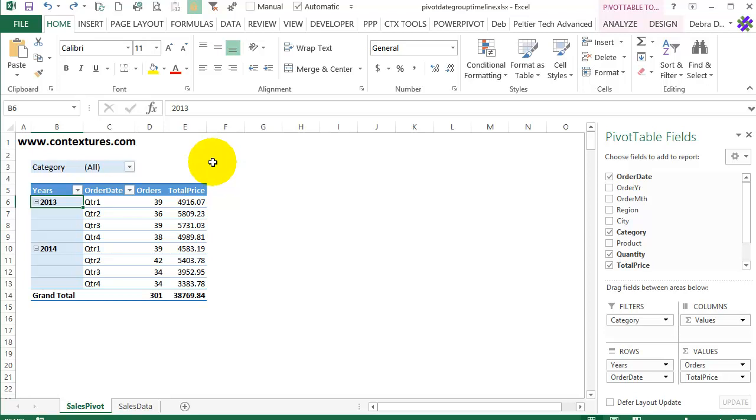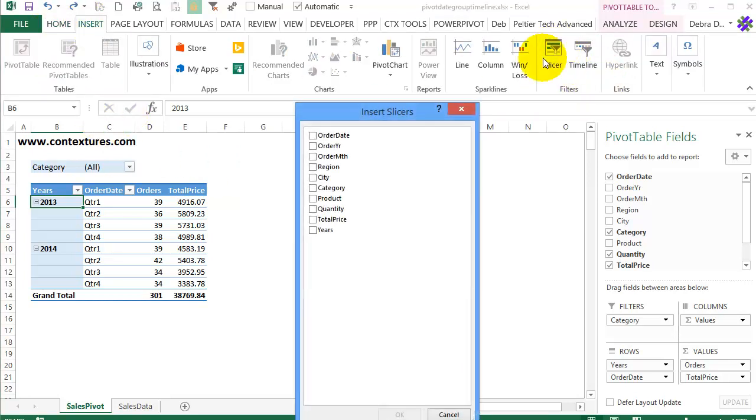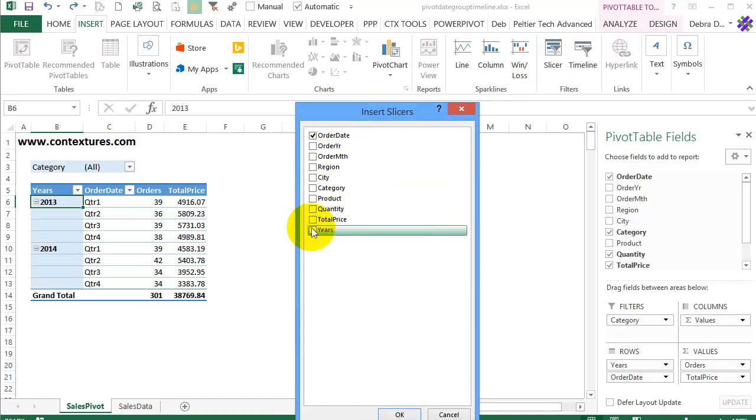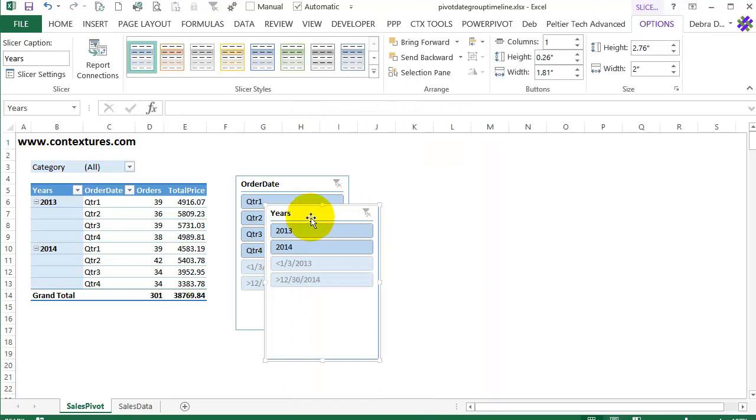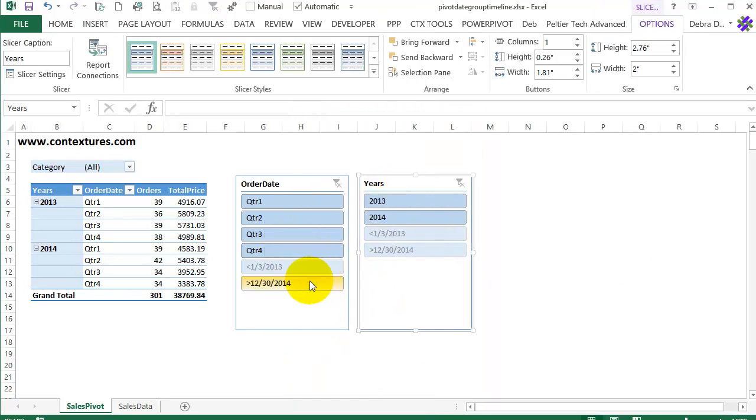You'll also see those extra items if you add a slicer. So I'll go to the insert tab, click slicer, I'd like one for the order date and the years, click OK.